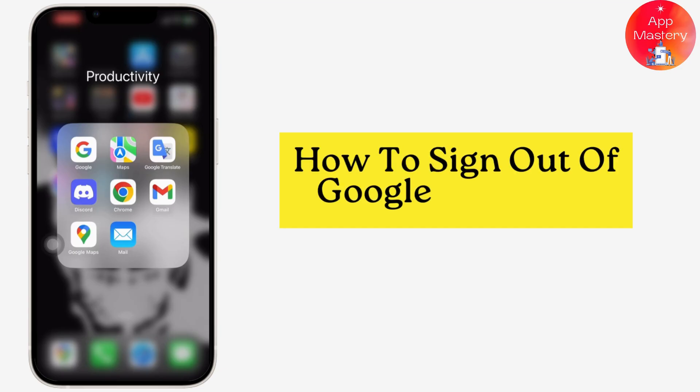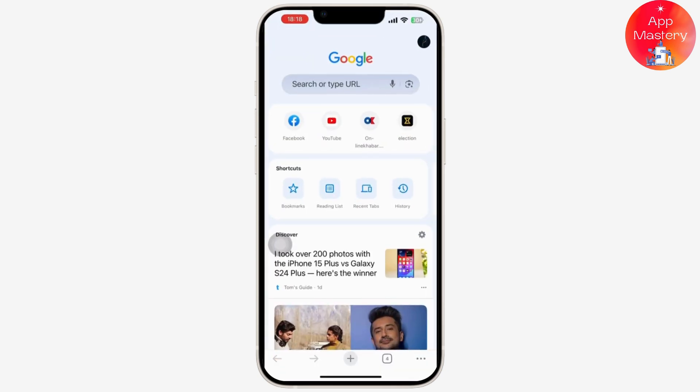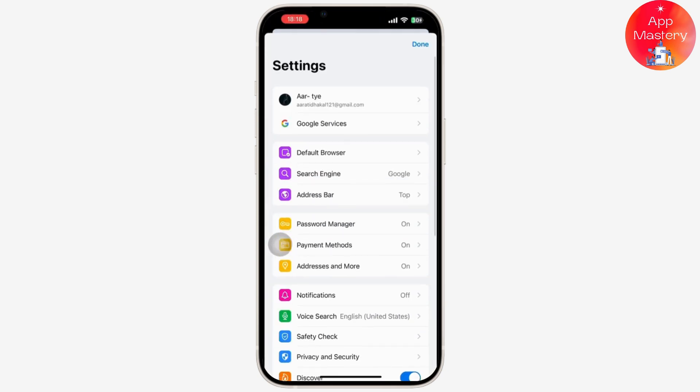How to sign out of Google account. So let's get started. First thing first, open your Google Chrome on your mobile device. Then once you're inside Google Chrome, tap on your profile icon in the top right corner of your screen.